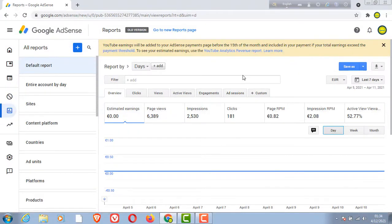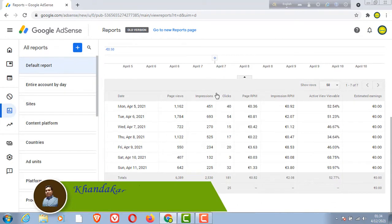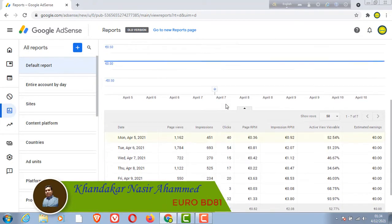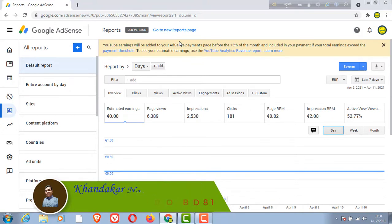As we all know about YouTube AdSense, we can see the analytics here. We can see the YouTube AdSense CTR, CPC, RPM, and all of our impressions.